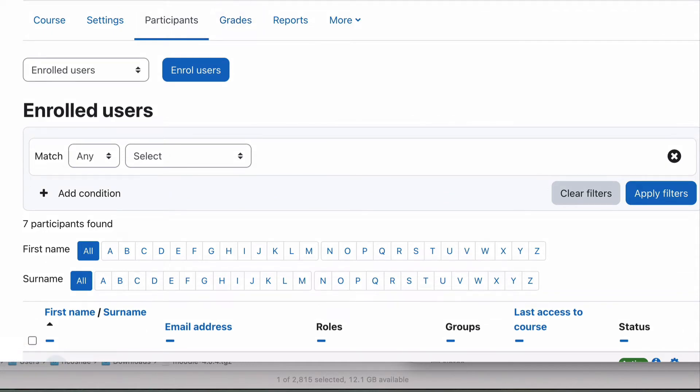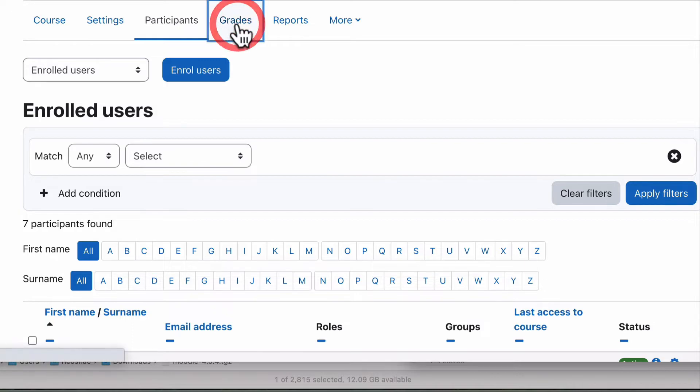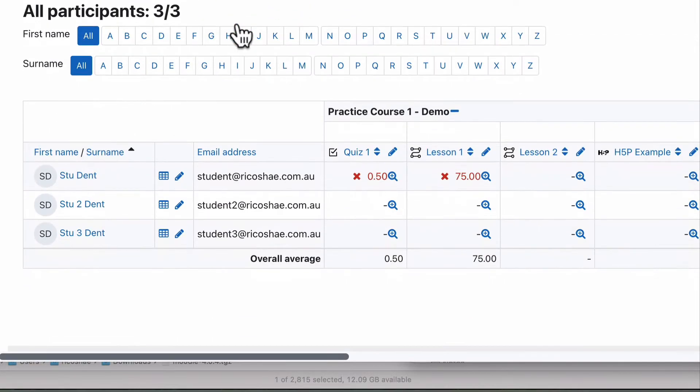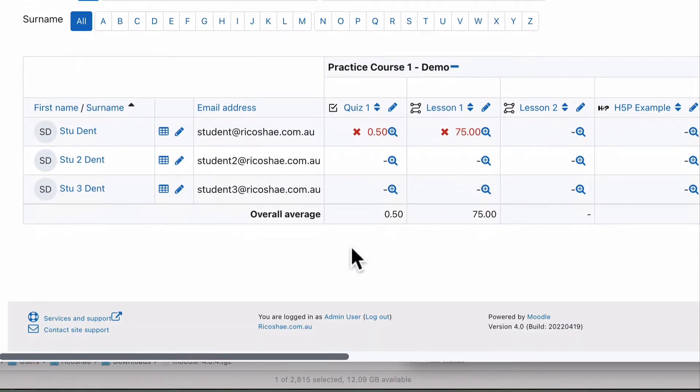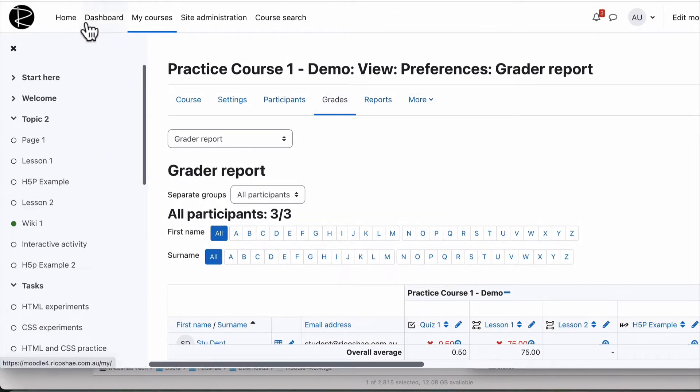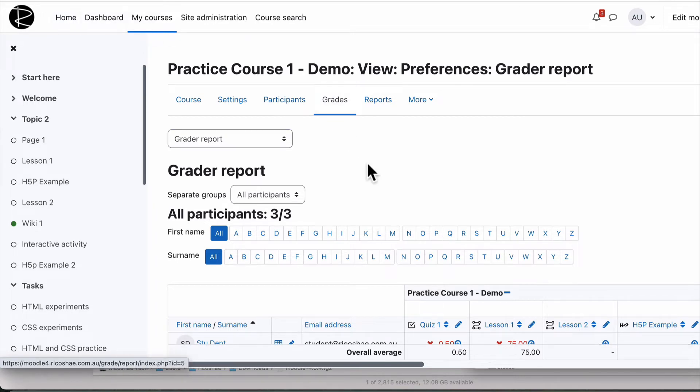So the first report, and this isn't technically a report, but it is part of what you would do for reporting, is the grades area. And if you go to grades, you can actually go in and see what the grades are. So this will be in the grades section, which may be over on the left in your course, or it may be a button up the top you have to click on that then shows you grades.